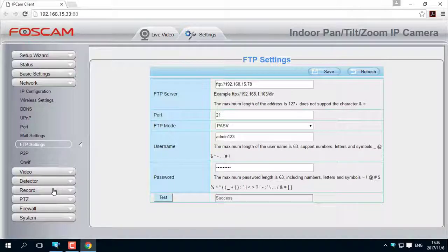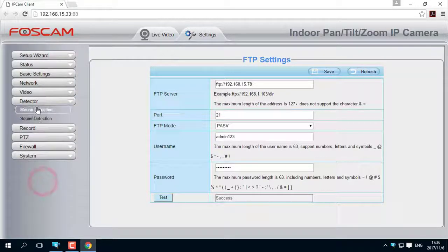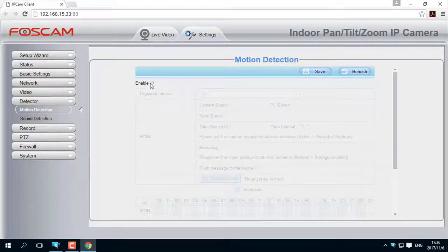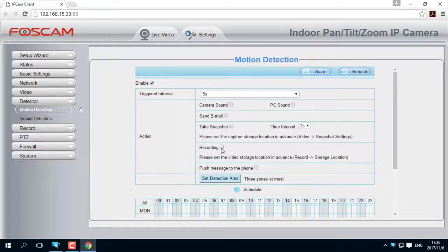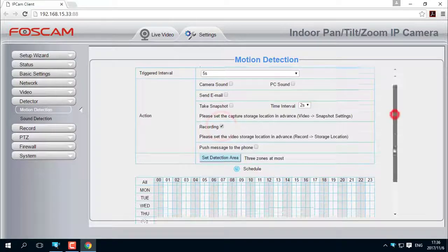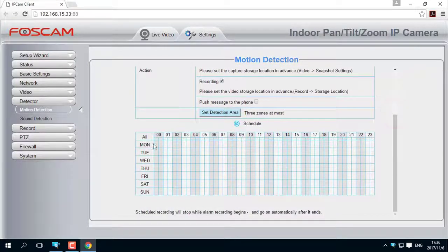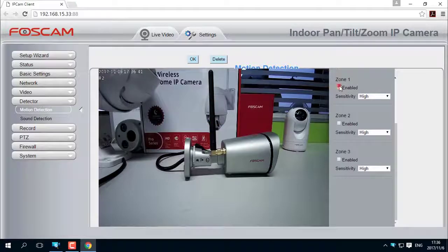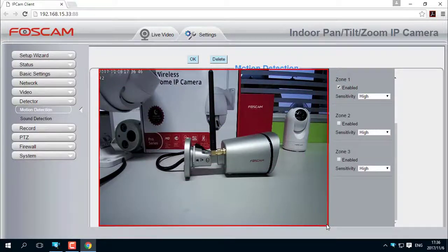After getting a successful test result, go to the Motion Detection page and enable Motion Detection. Check the Recording option, then set the Detection Schedule, Detection Area, and Sensitivity to the level you prefer.